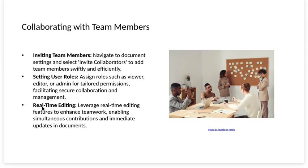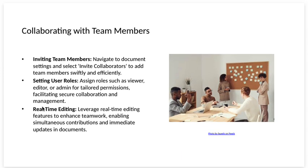Collaborating with team members. Inviting team members. Navigate to the document settings and select invite collaborators to add team members swiftly and efficiently.